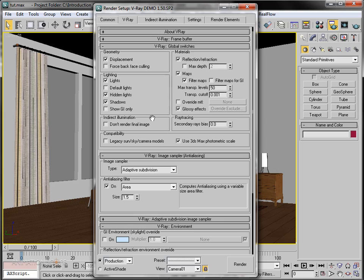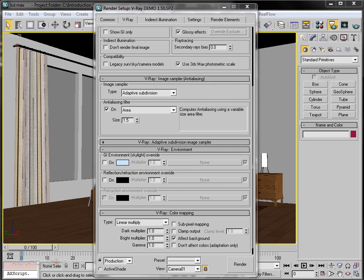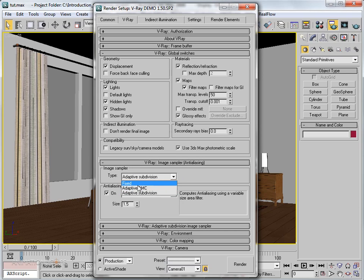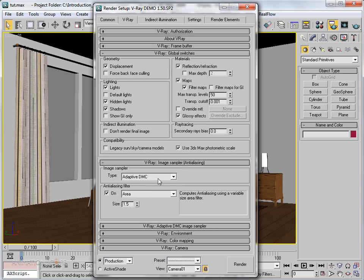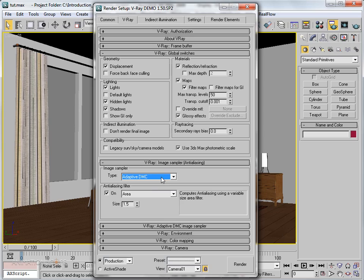Moving down, we have the Image Sampler with anti-aliasing. This controls the whole image quality. There are three methods: Fixed, Adaptive DMC, and Adaptive Subdivision. I choose Adaptive DMC because it's a very good method to control overall image quality, especially when you have glossy objects and motion blur.